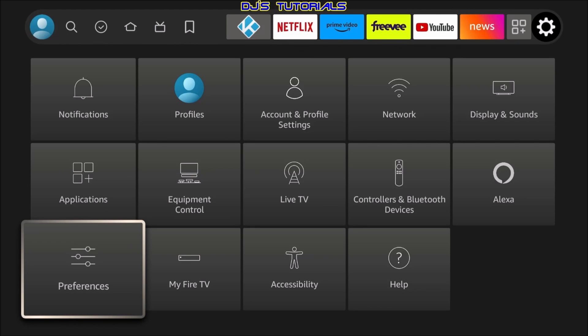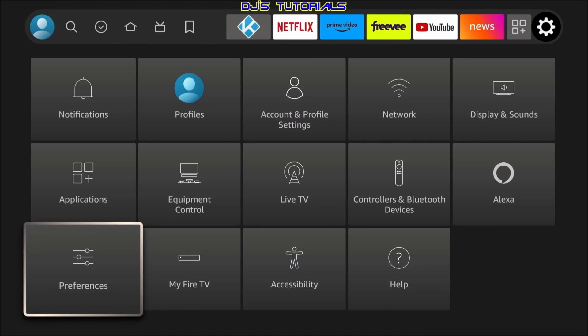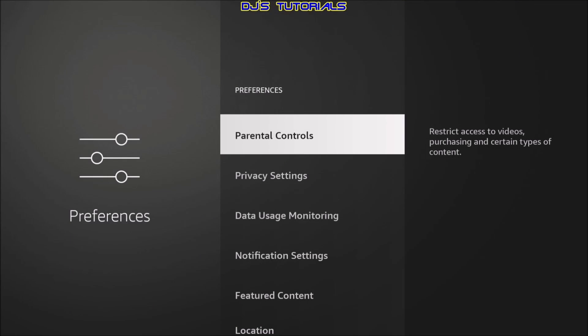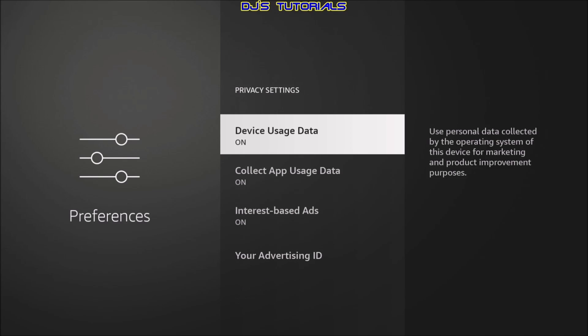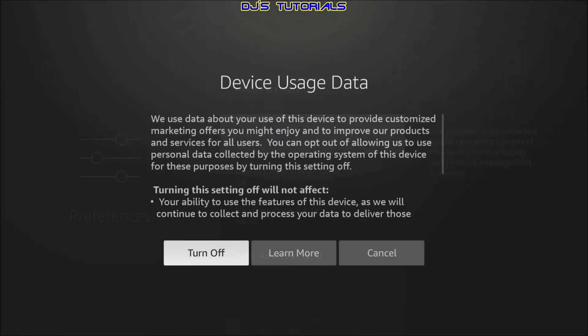Next, we're going to go down to preferences. Alright, now in here, we're going to focus on privacy settings. We're going to click on here. Now, as you can see, all three of them are turned on. If we start with the first one, device uses data. Like you see on the right side of the description here, it uses your personal data collected by the operating system of the device for marketing and product improvement purposes. No thank you. Turn that off and confirm it.